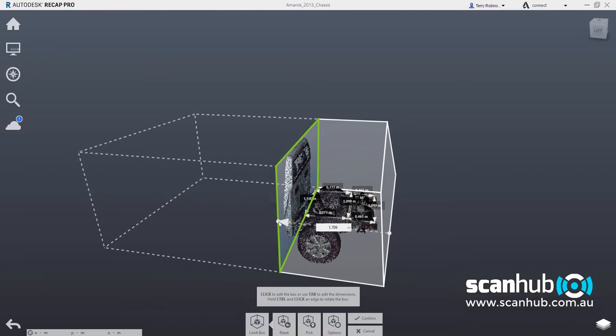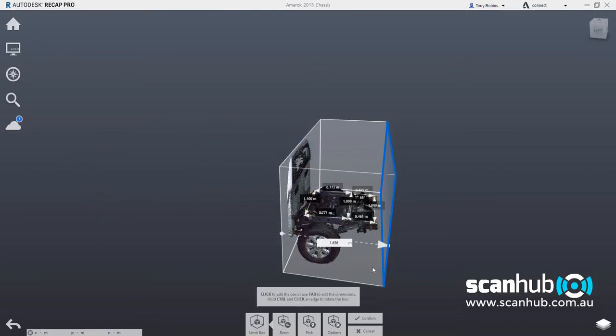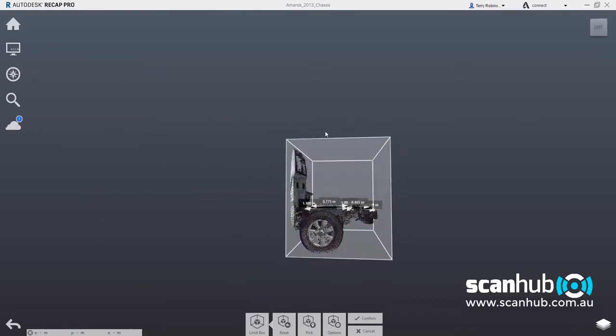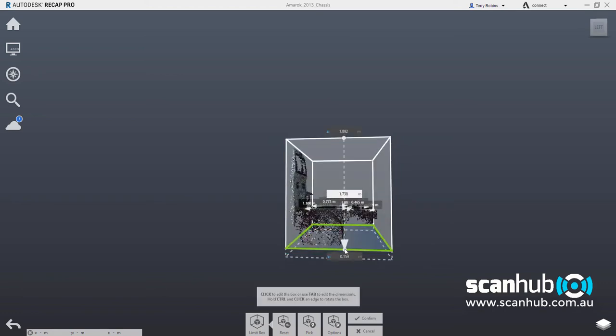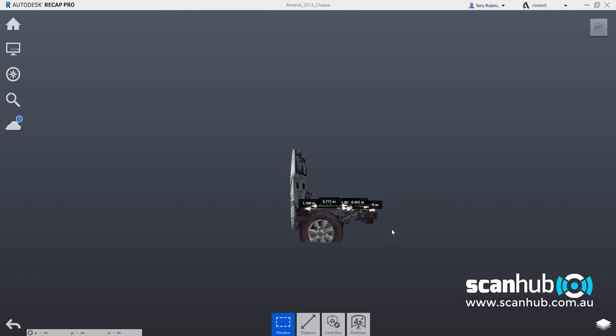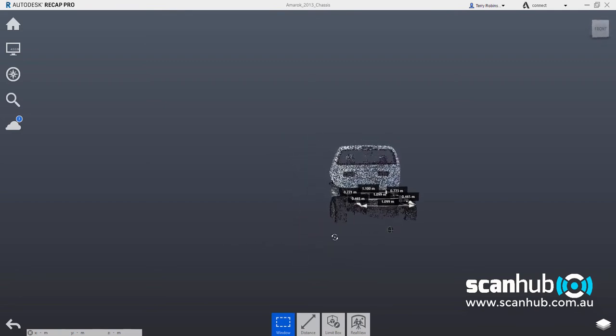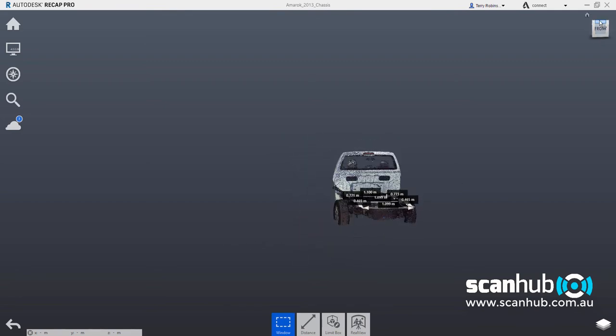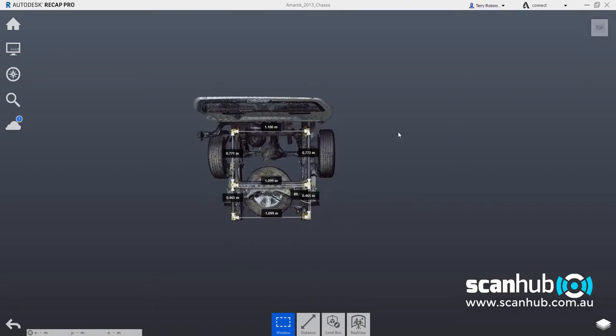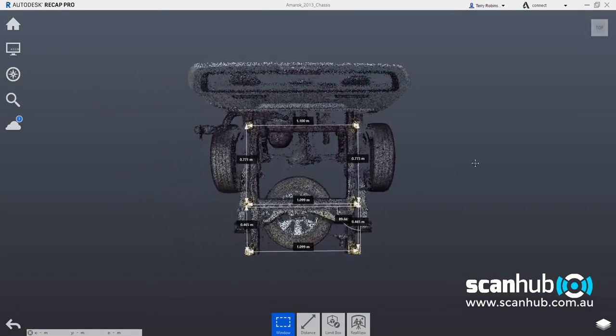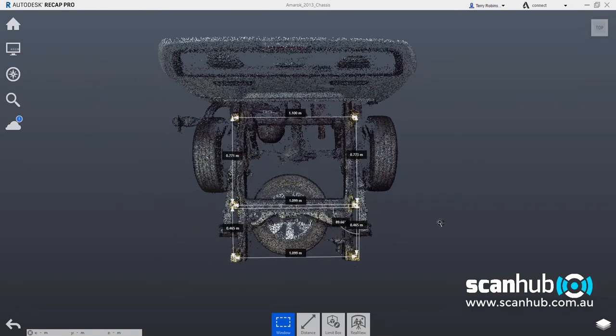pulling it down to say just almost to the end of the cab, bringing the limit box up to part the way through the tyres, and hit the confirm button. I now can basically limit the information that I'm getting by giving me just the information I want to see.